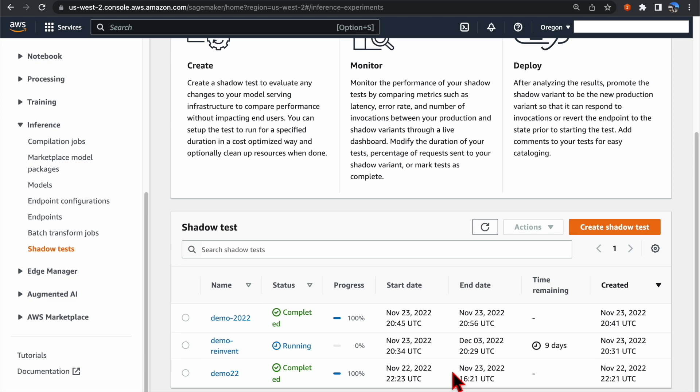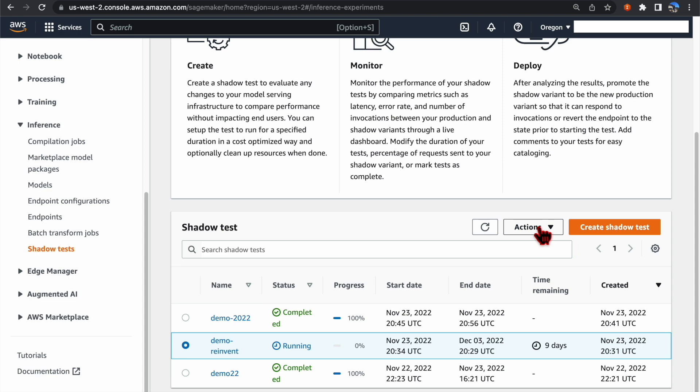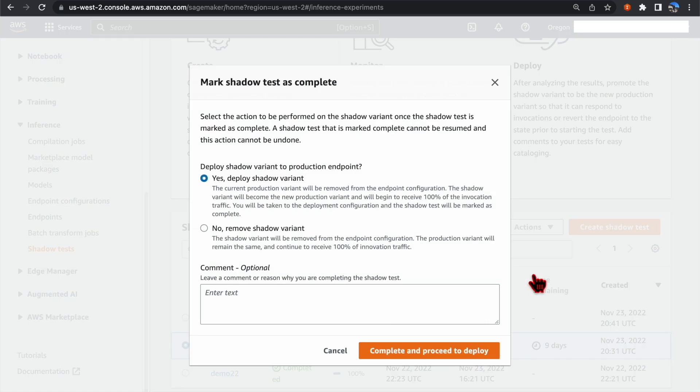However, you can always complete it earlier by selecting the Shadow Test, select Actions, and Complete.